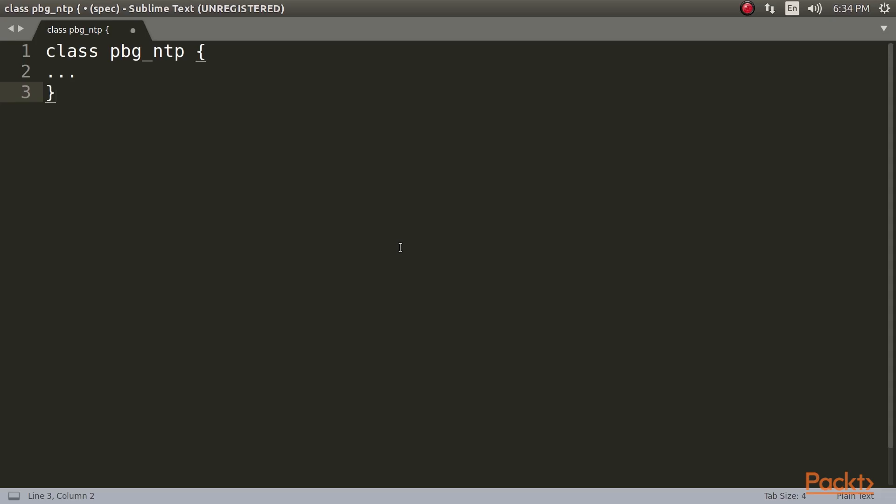Let's begin with the Class Keyword. You may have noticed that in the code for our example NTP module, we use the Class Keyword. If you're wondering what the Class Keyword does, the surprising answer is nothing at all. Nothing.